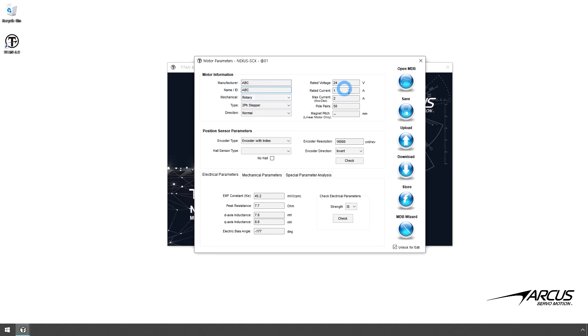For the Motor Rated Current, let's use 1 amp. And for the Motor Max Current, let's enter 2 amps.